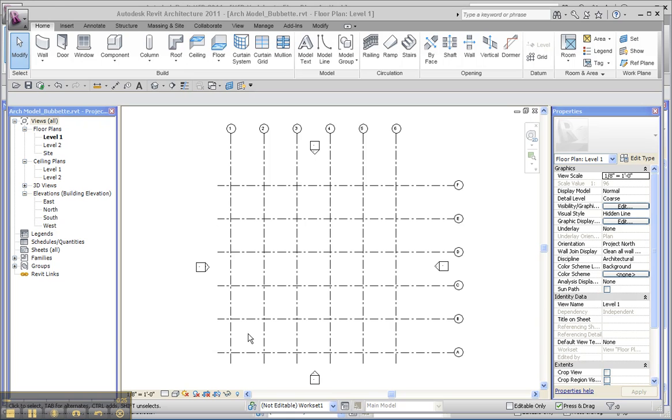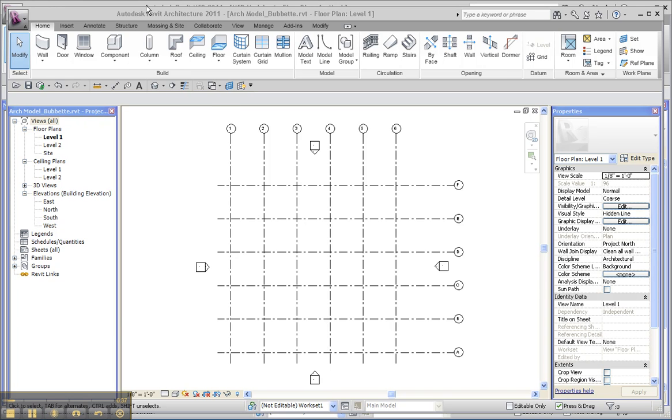What I've done in the MEP model that I can see right here is I've copied and monitored grids from an architectural model so that I can share the grids but use my own stuff. I'm looking at the architectural file, so let me switch back to MEP.